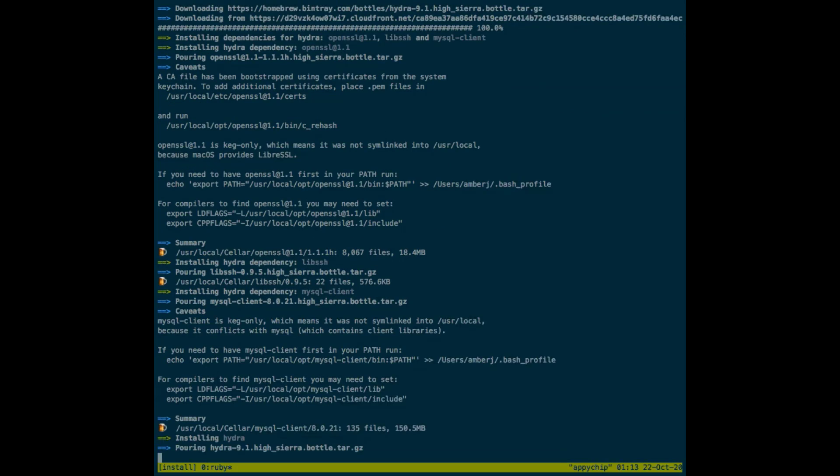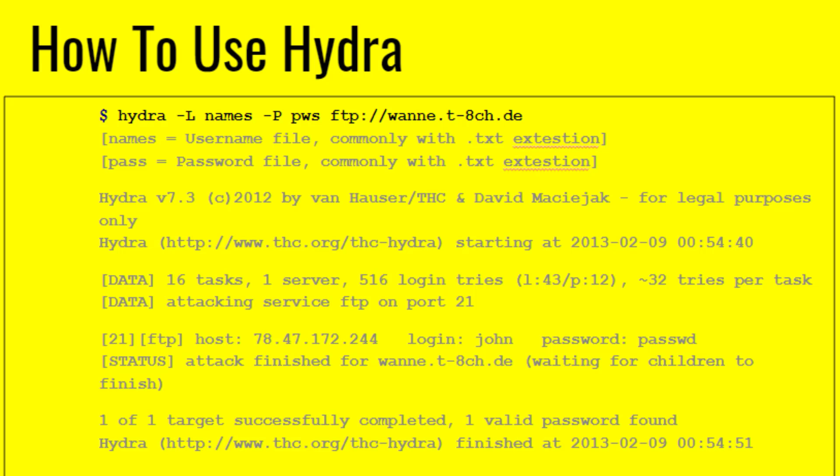Okay, it's almost done. Once Hydra is installed, you can use Hydra with the command line tool. You can write the command: hydra -L and provide a file for usernames, then -P and provide a file such as PWS and the URL. Names and PWS are the file names — names is a file having all the usernames you would like to try, and PWS is the file containing all the passwords. It will try all the combinations of those usernames and passwords and tell you the result.